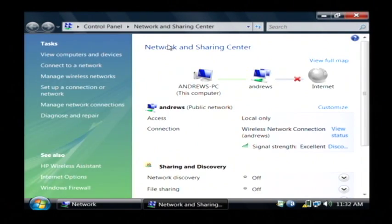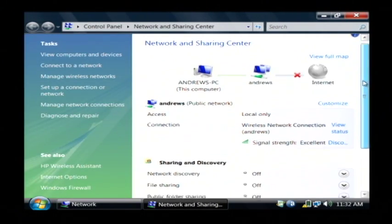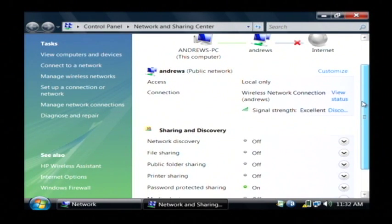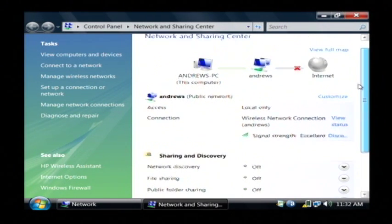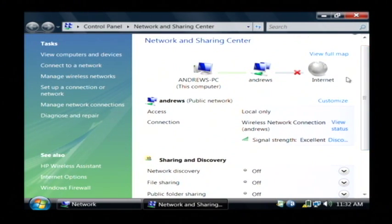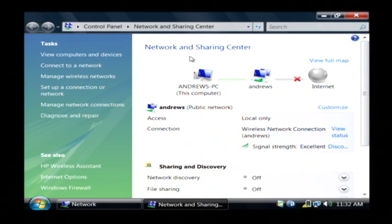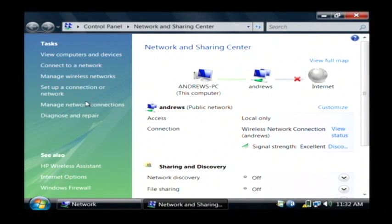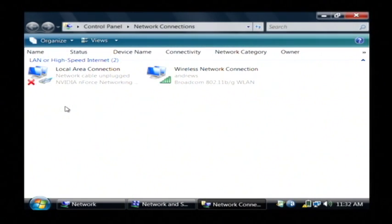This displays information about your network connection, what you're connected to, whether you're actually connected to the internet or not. But what I'm interested in is on the left hand side here where it says manage network connections. Let's click there.